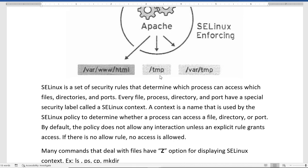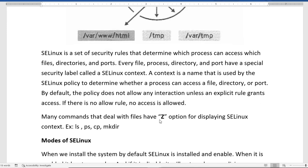To provide security, SELinux assigns a unique label — called an SELinux context — to every file and directory. A context is a name used by the SELinux policy to determine whether a process can access a file, directory, or port. By default, the policy does not allow any interaction unless an explicit rule grants access — if there is no allow rule, no access is allowed. Many commands use the capital -Z option for displaying the SELinux context, such as ls, ps, cp, and mkdir.